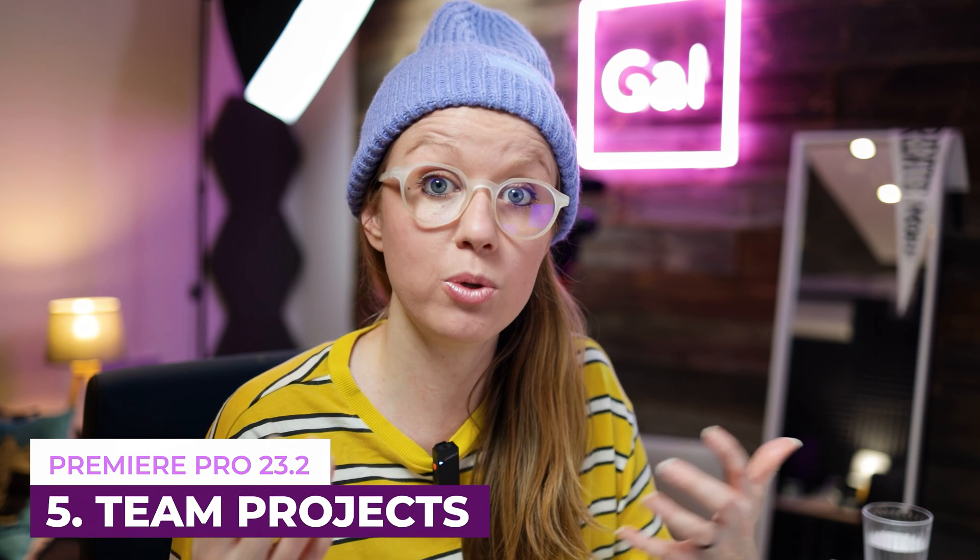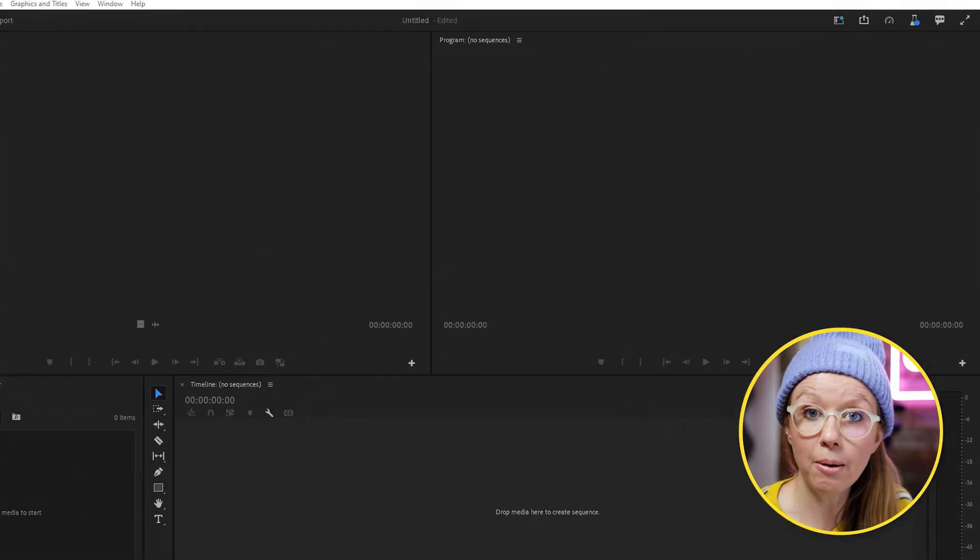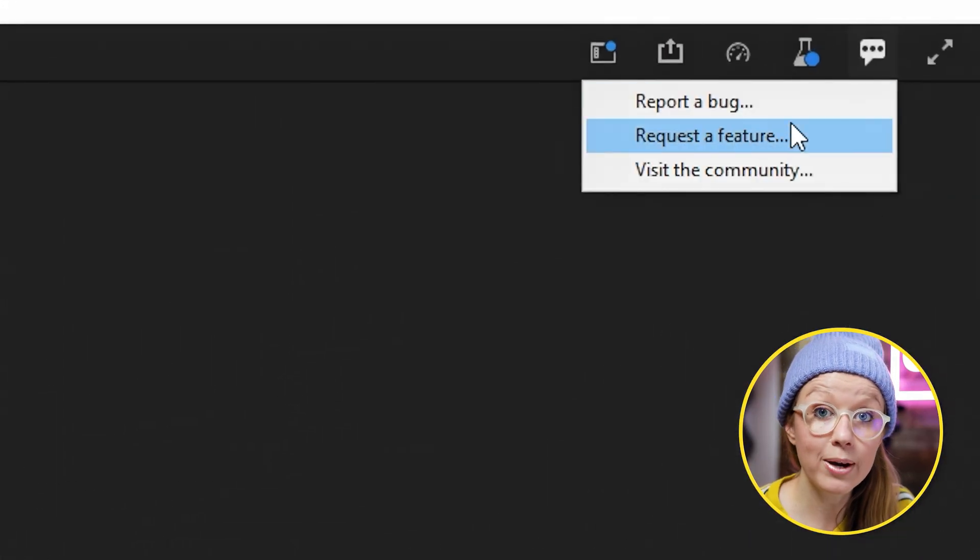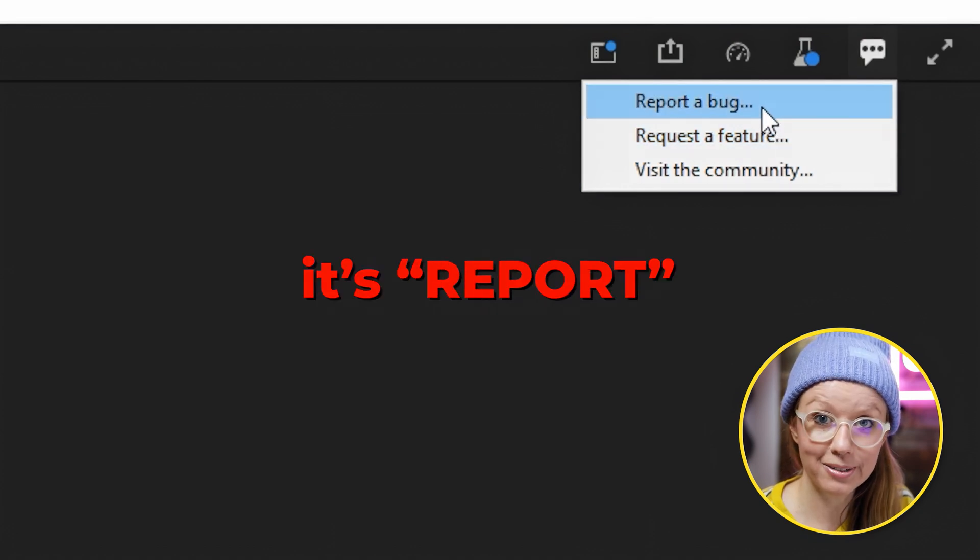There's also an update to team projects — available to all users now. Check out the article I've dropped in the description for details on that update. If these updates were useful, give it a thumbs up, and if you have feature requests, use the beta app and click the top-right corner to request a feature or report a bug. Click over here to watch the video on text-based editing, and click here to subscribe. Thanks for watching, and as always, keep creating better video.